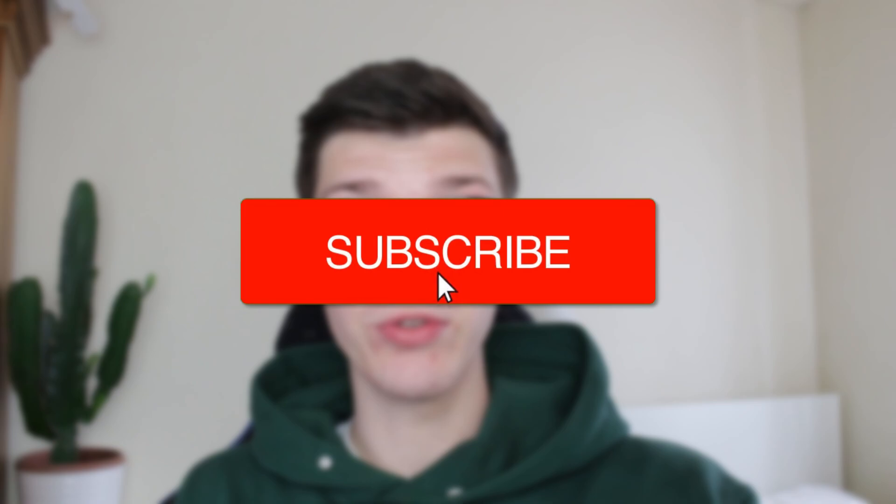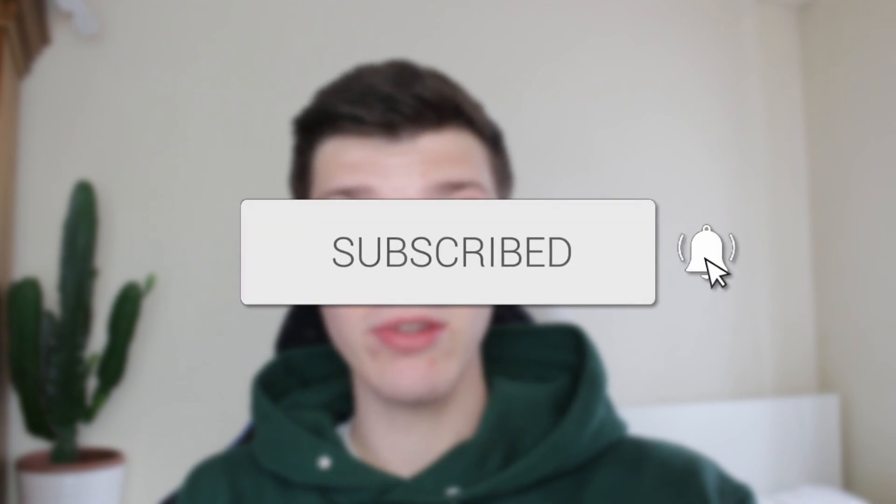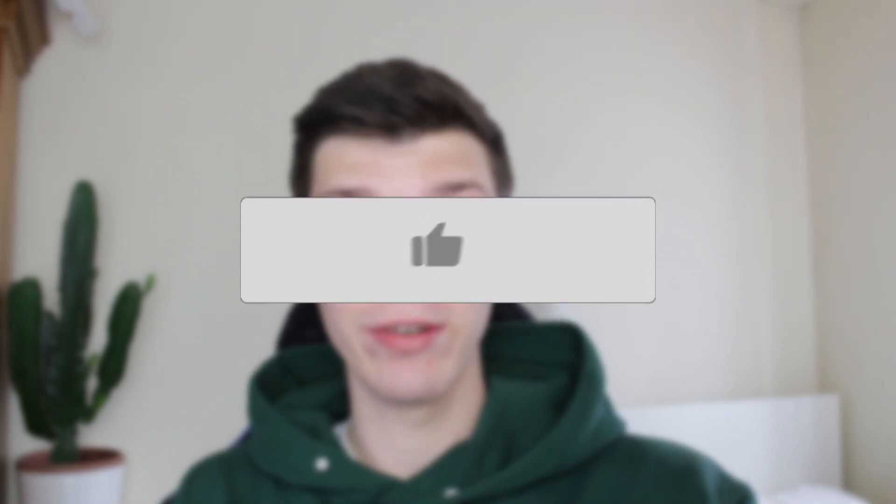We'll guide you through how to set up a verification system in your Discord server. If you find this useful, then please consider subscribing and liking the video.